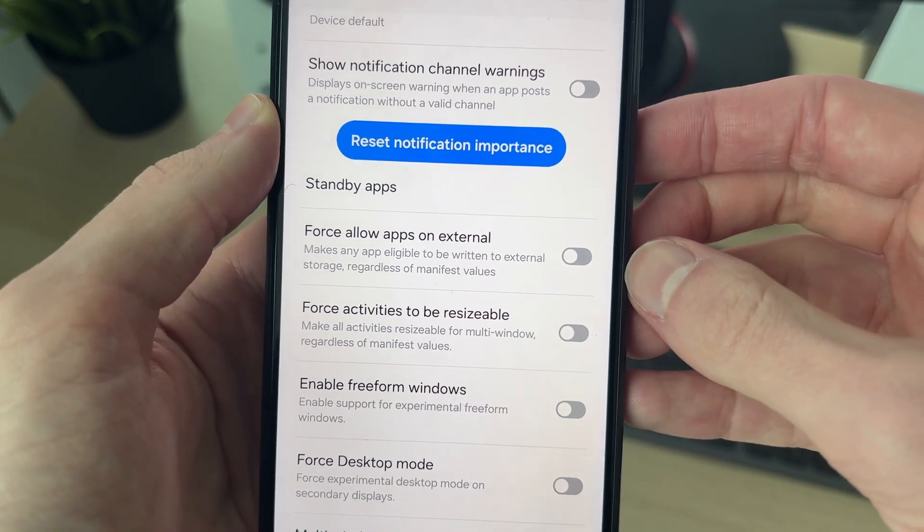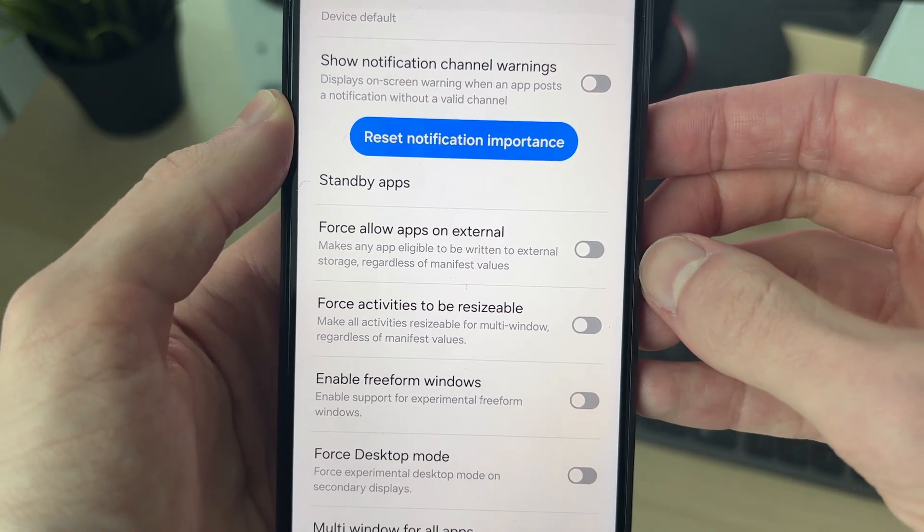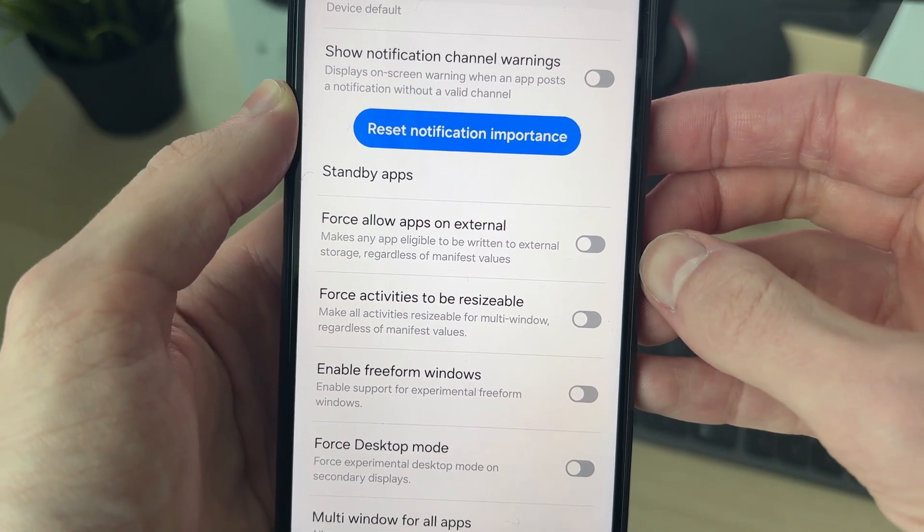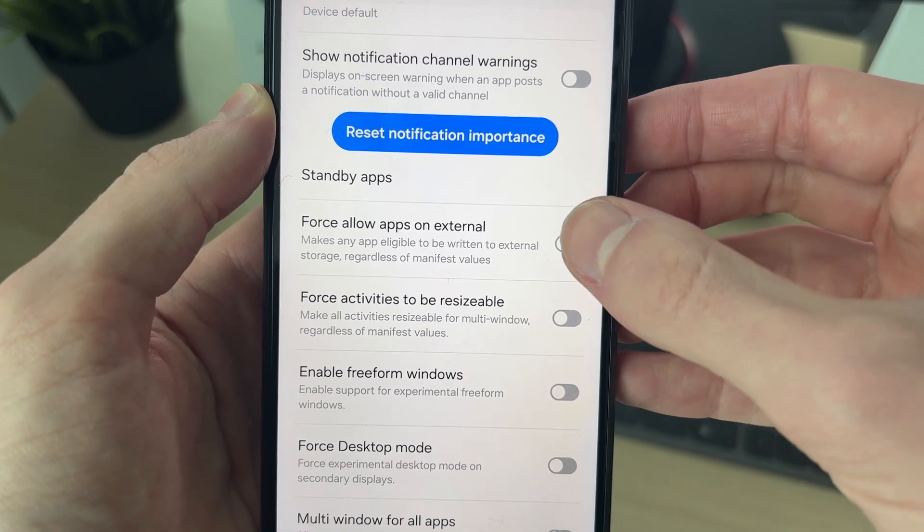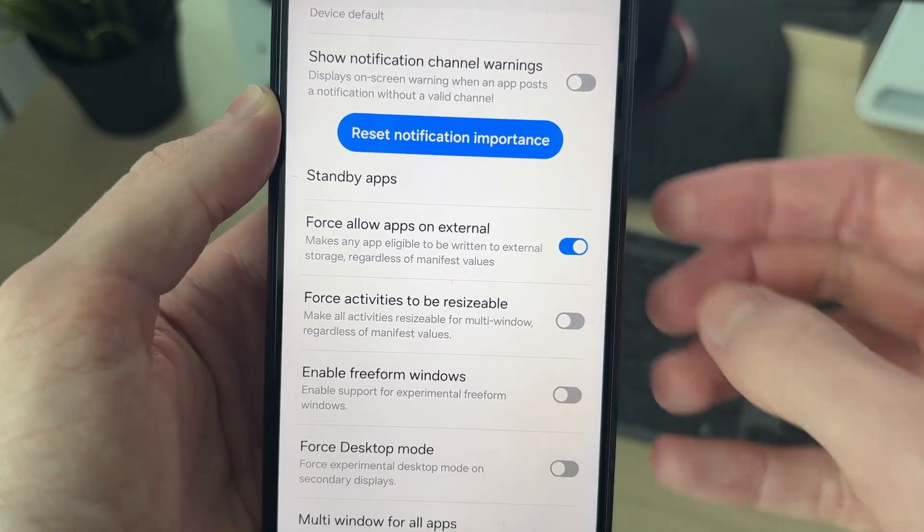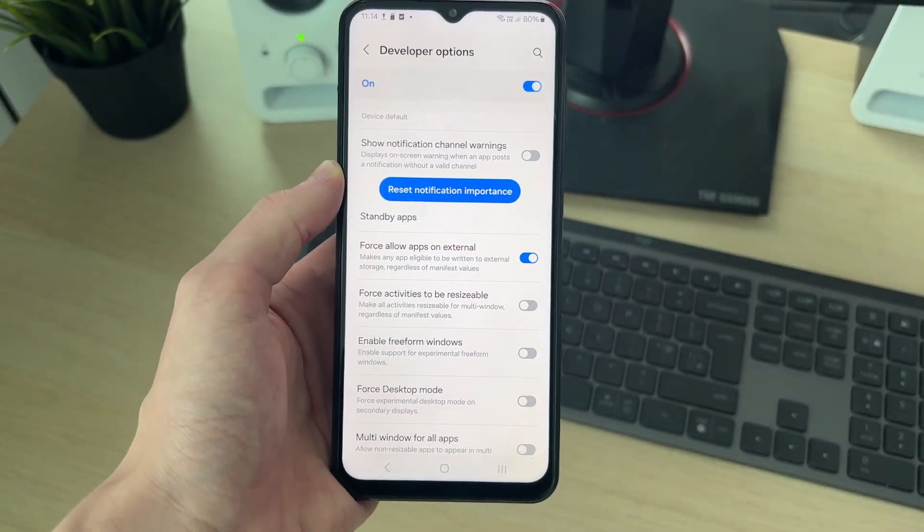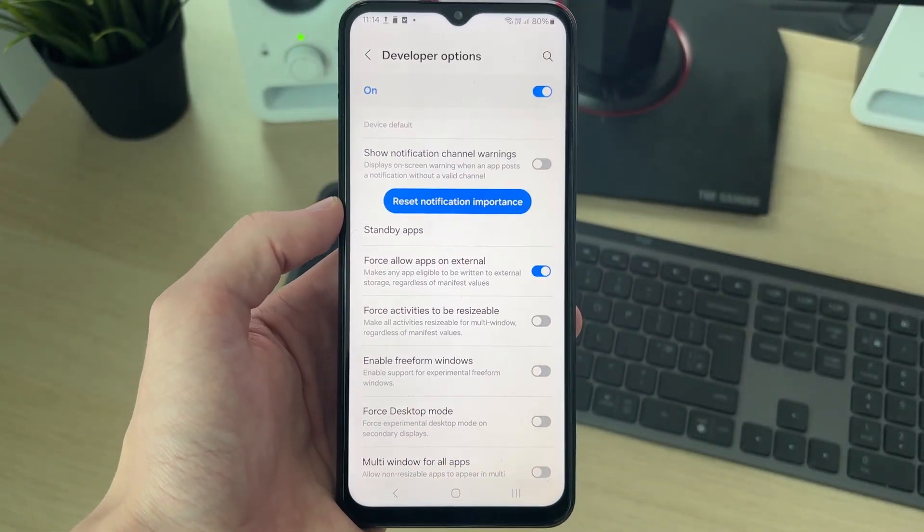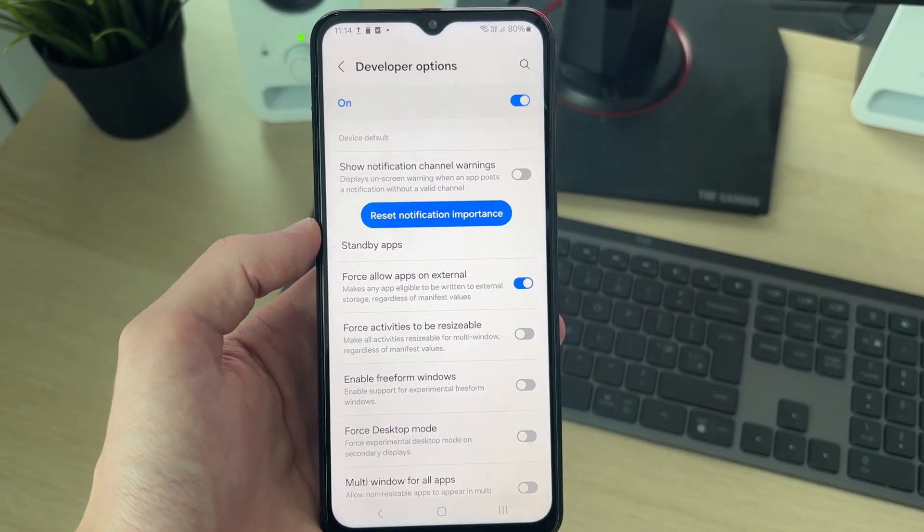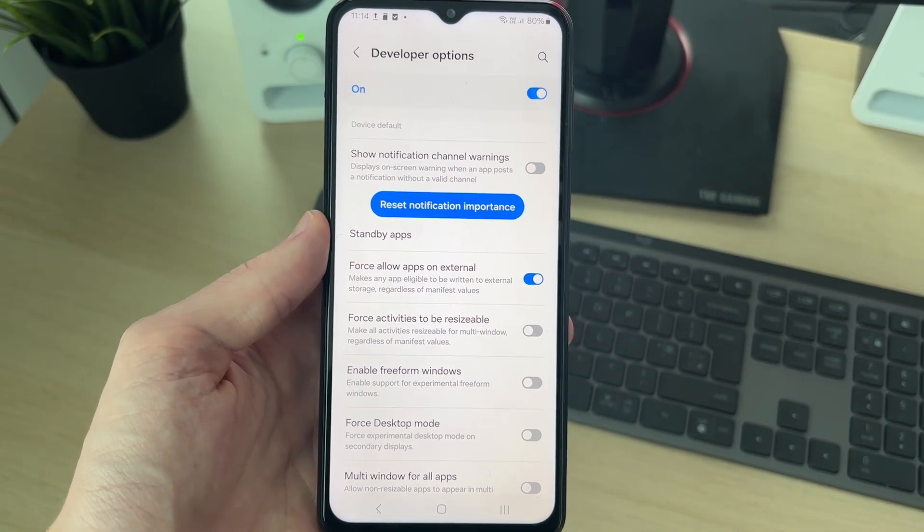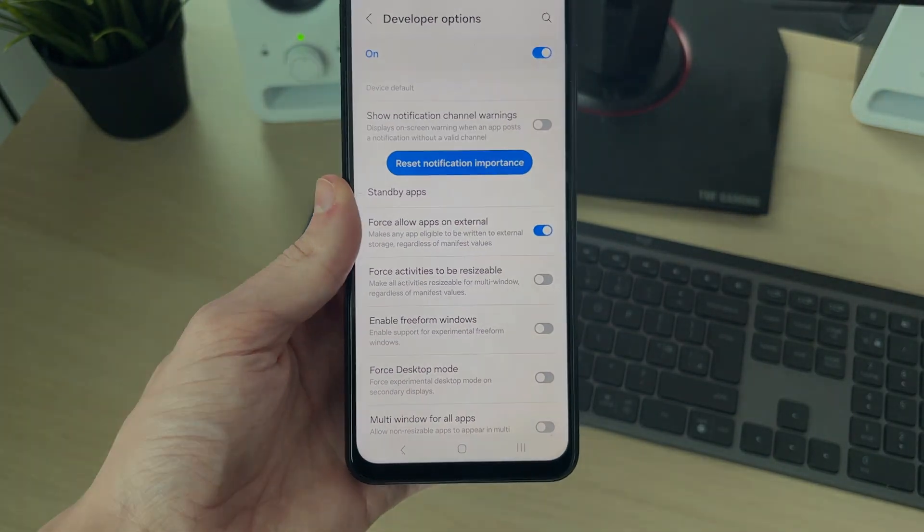It'll make any app eligible to be written to external storage, regardless of manifest values. It's that simple. If they're eligible, they're going to be downloaded and installed onto the SD card.